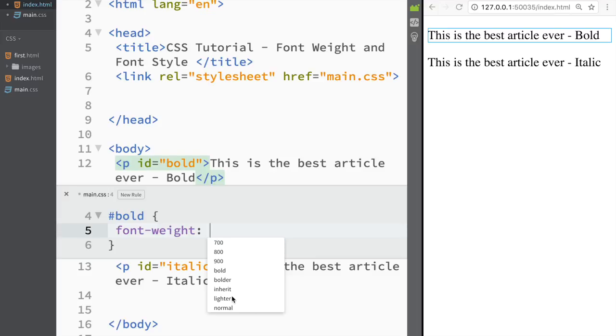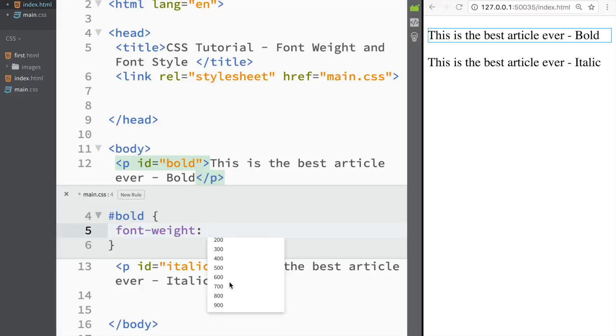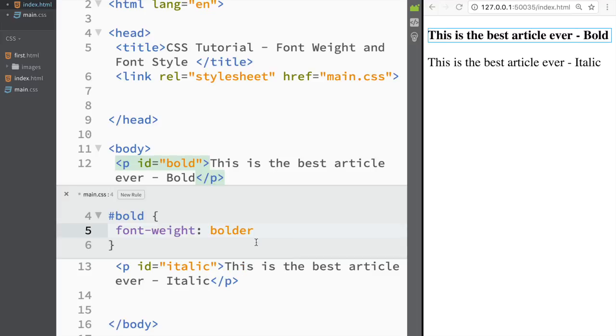I have bold, bolder, inherit, lighter and normal. And normal is obviously what you have right now or I have these 100, 600, 700, I don't know, 800. So again pick whatever you would like. We can just go with bolder. This is going to be, you can see right away how bold it becomes.